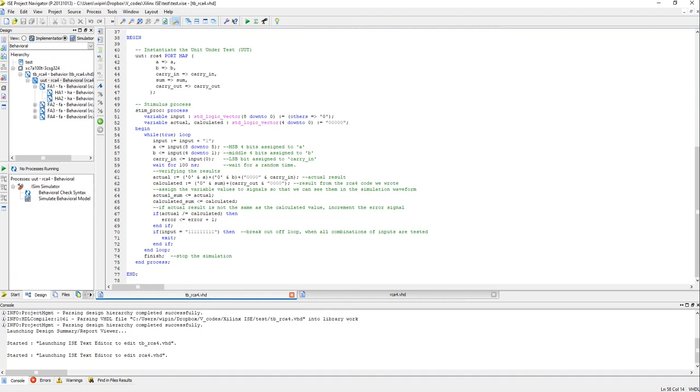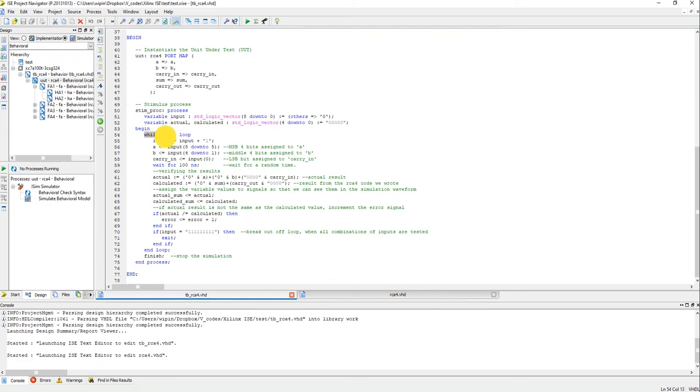We have 16 possible values for A, 16 for B and 2 for carry in, right? So how do we do this? How do we assign these different values to A, B and carry in without writing too much code or coding which makes sense?